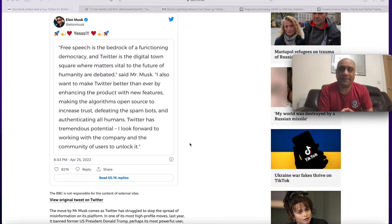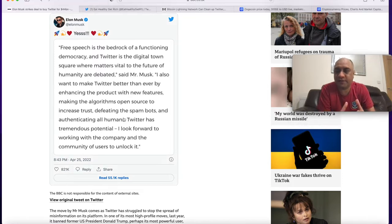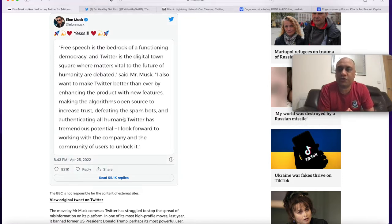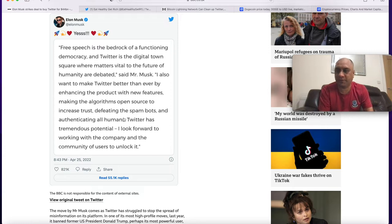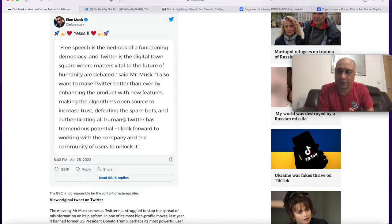What I'm really excited is he wants to increase trust, defeat the spam bots and authenticate all humans and I think this is a really watershed moment in terms of social media. But what does it mean for your investments? What does it mean for cryptocurrency and what does it mean for Dogecoin?